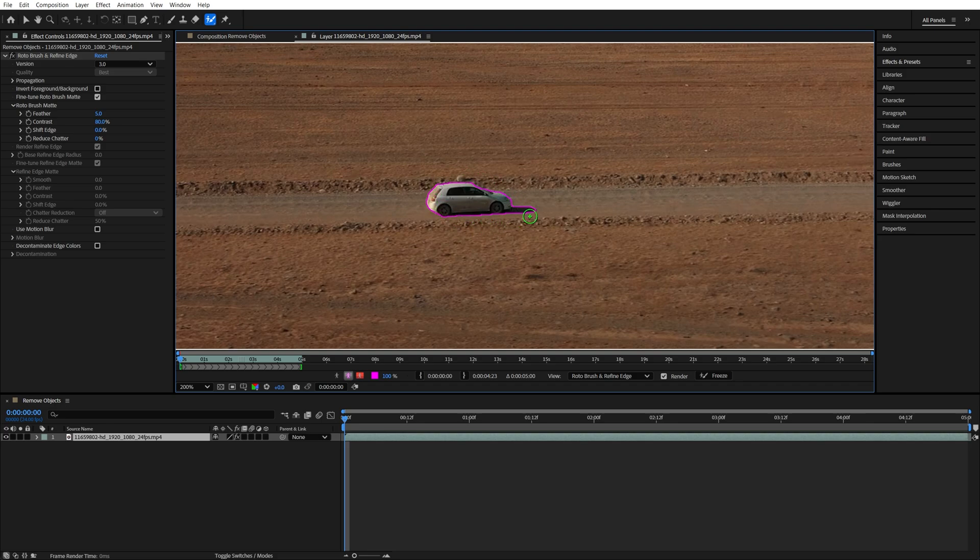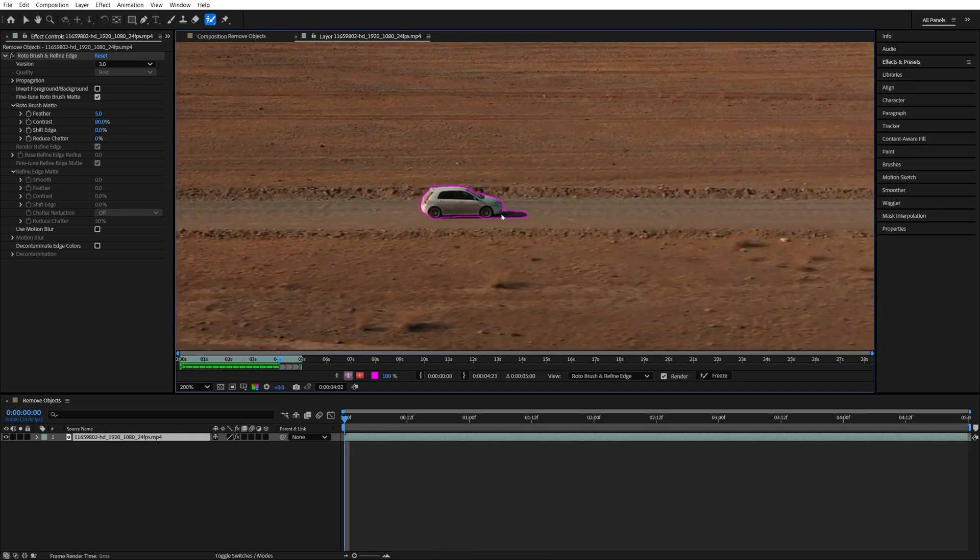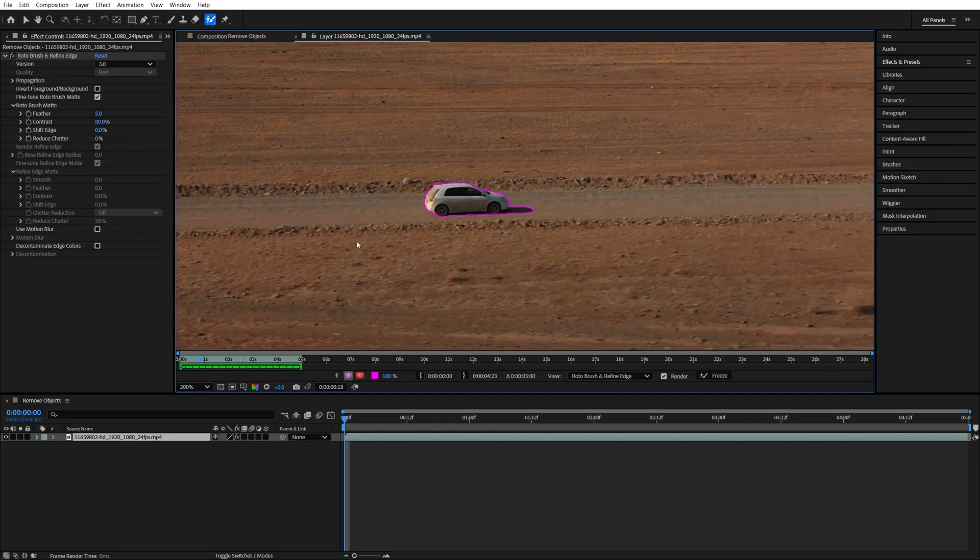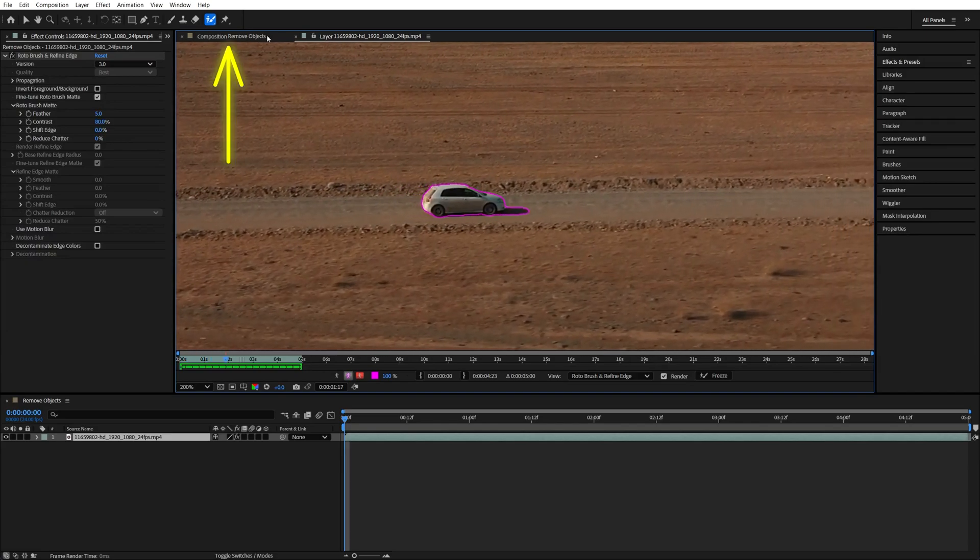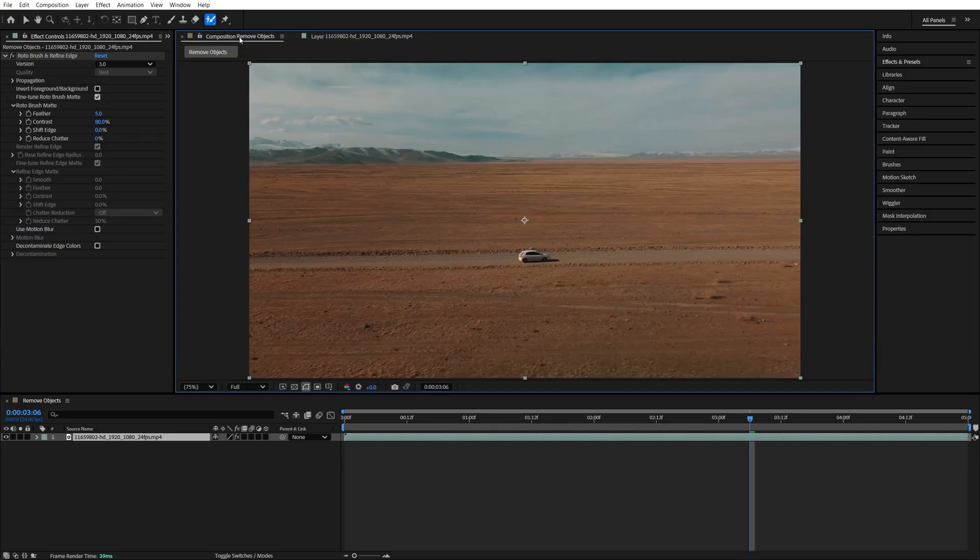After you've created a precise selection around the object, press spacebar to track that object throughout the video. Once the tracking is done we're going to go back to the composition view at the top.